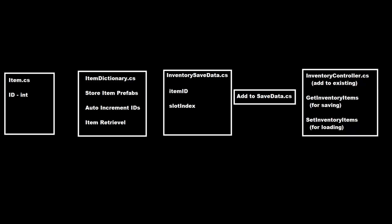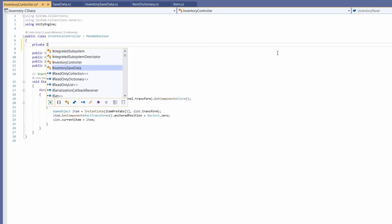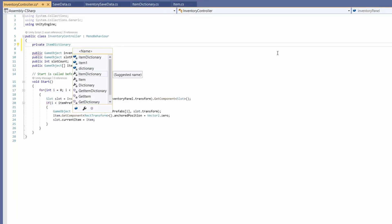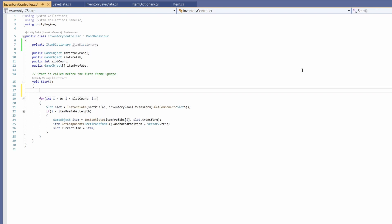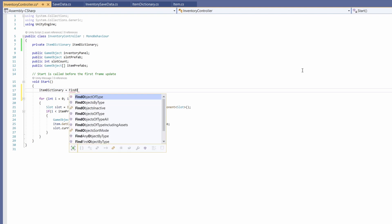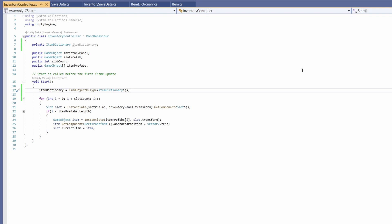Next up, we're going to want to add to our inventory controller — our existing one from our last video. We need to add functions for getting the inventory items and seeing what slot they're in when we save, and then setting our inventory items into certain slots for loading. Back in Unity, we select our Game Controller — this is where I've placed my inventory controller script. I'll double-click to open it up. In here, I'm going to want a private reference to our ItemDictionary, keeping this private so we can't accidentally edit it. And at the top of our Start, go: itemDictionary = FindObjectOfType<ItemDictionary>.